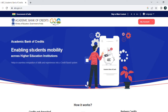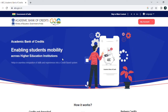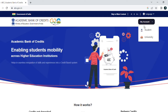You land on this page, which is the official page of abc.gov.in. At the top right corner you get to see an option called 'My Account'. When you click on 'My Account' you get to see two options: the first one is Student and the other one is University.